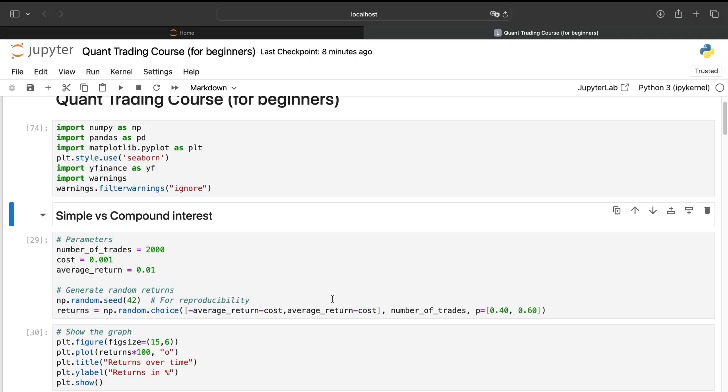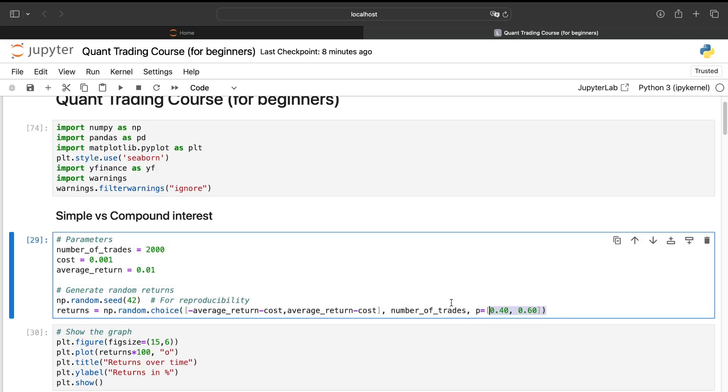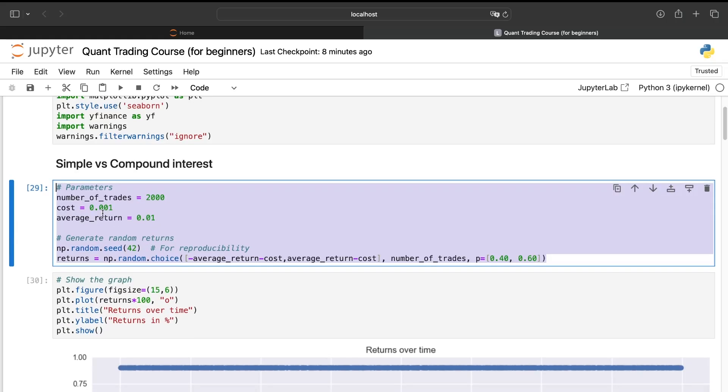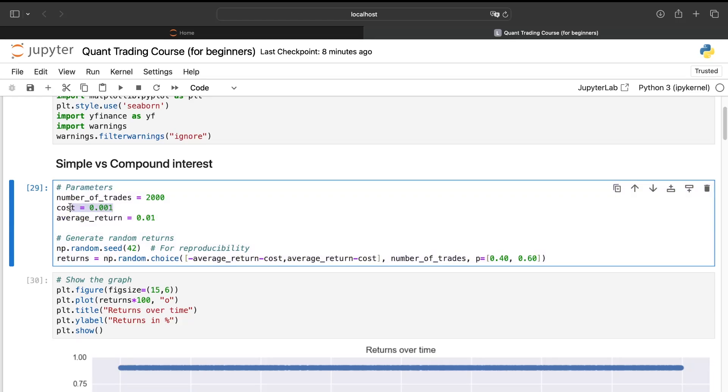But for that, we need to simulate some returns. We'll simulate the return of a trading strategy based on a take profit and a stop loss exit. And so we'll have a fixed return equal to the average return. Here is 1% and here we have the cost. And be careful here, we need to remove the cost for the take profit and for the stop loss. It's very important.